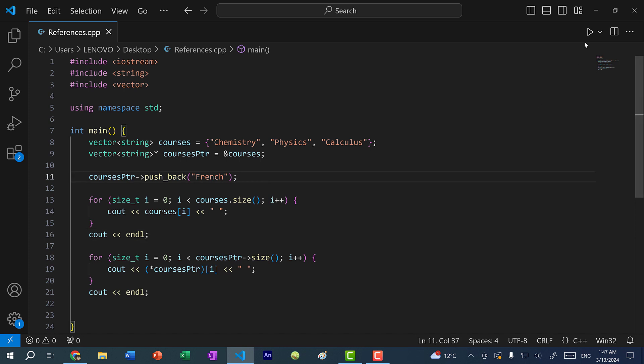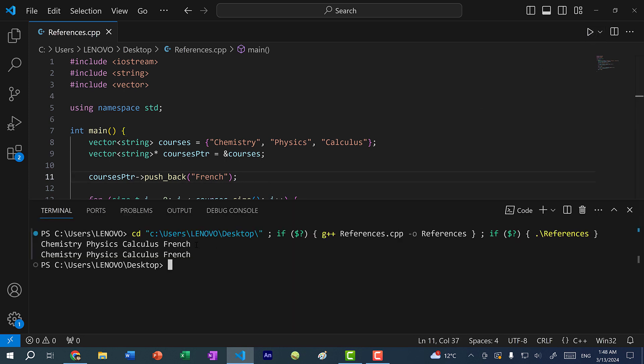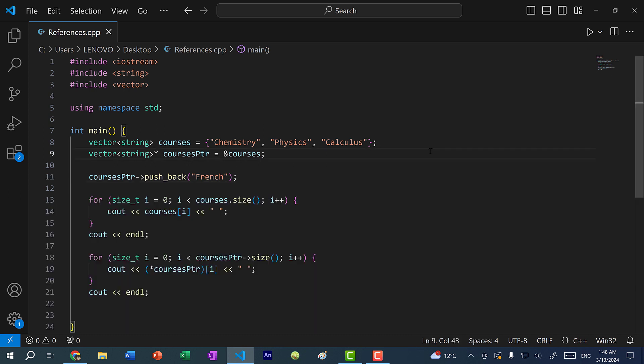If I save and run the program, as you can see, we have French appearing in both lines. Just like with the integer example I showed you earlier, we can also create a reference to a vector of strings.